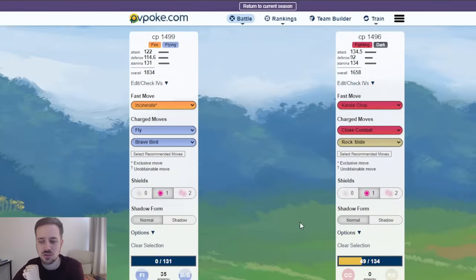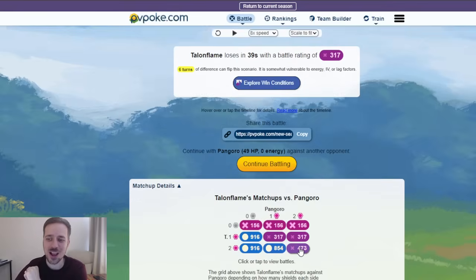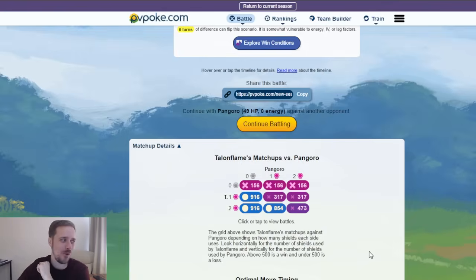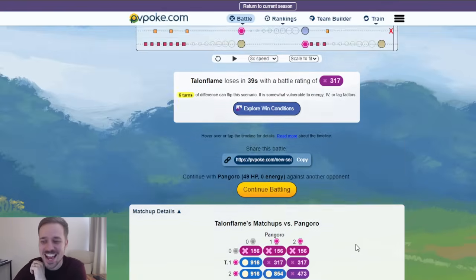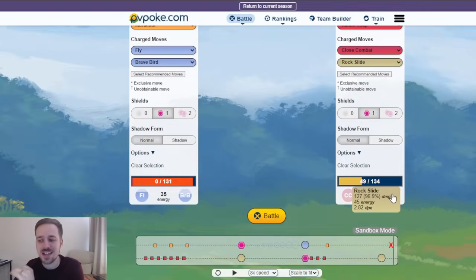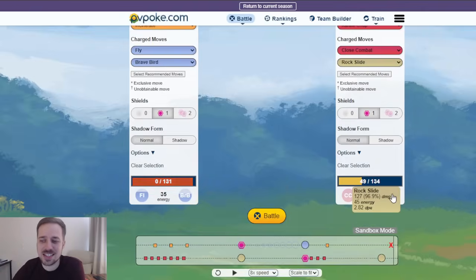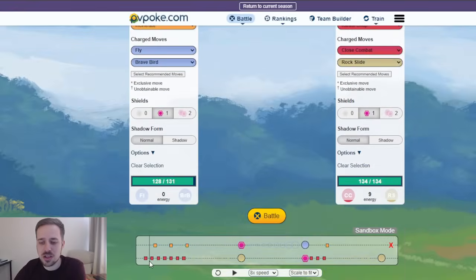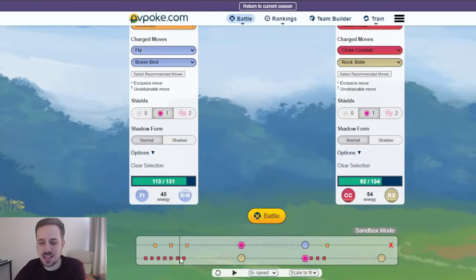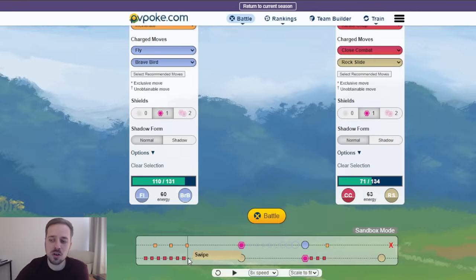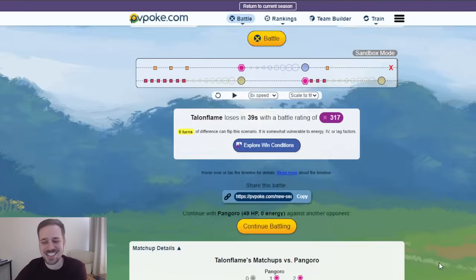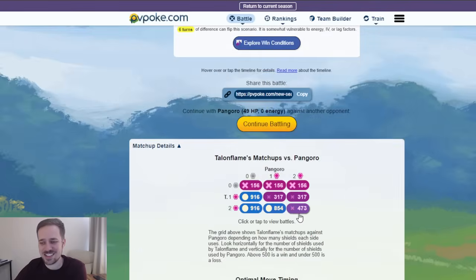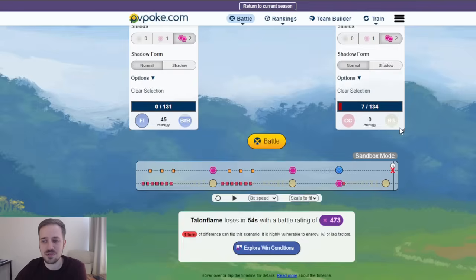Pangoro here can flip that matchup. Look at this. Karate Chop and Rock Slide. It wins all shielding scenarios. Yeah, you're like, Oh, yes, indeed. It wins all shielding scenarios because Rock Slide does 96.9%. It is absolutely beautiful in the spam. I don't think you're ready for the spam that this thing can do. It's at, by the time Talonflame gets to one Fly, Pangoro is at one and a half Rock Slides.